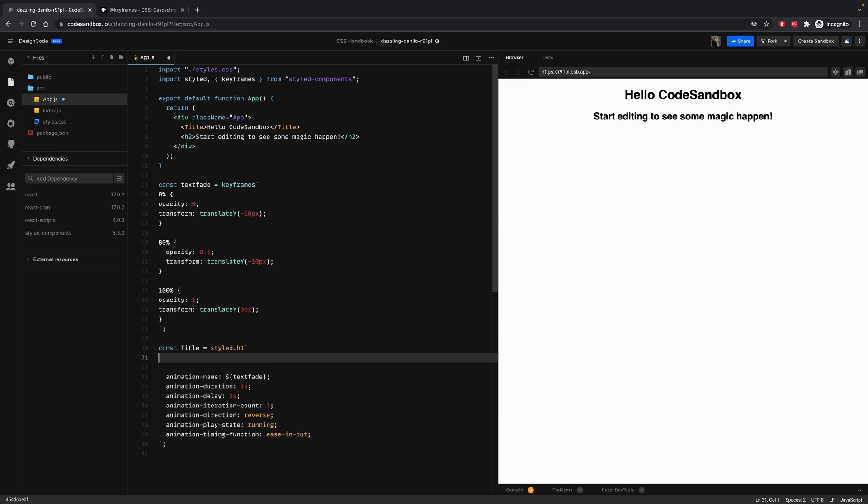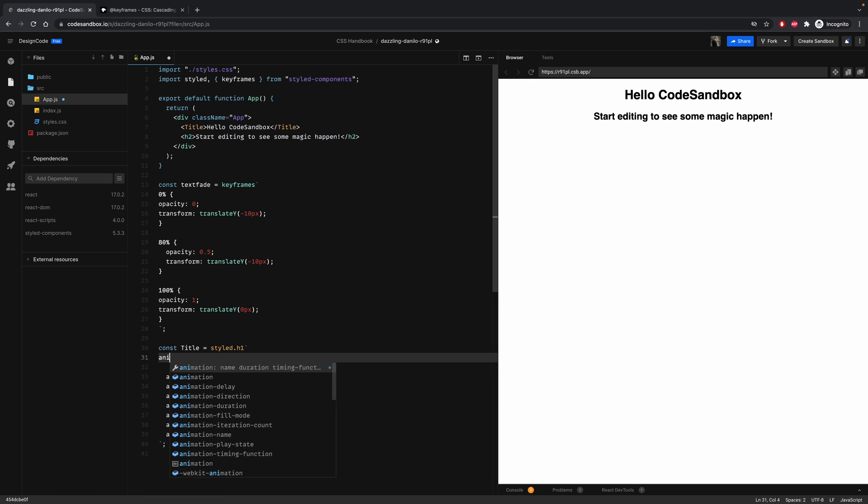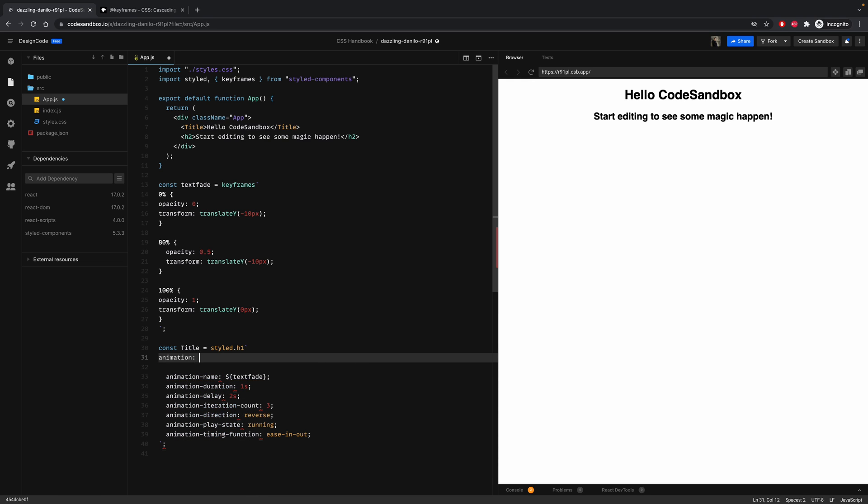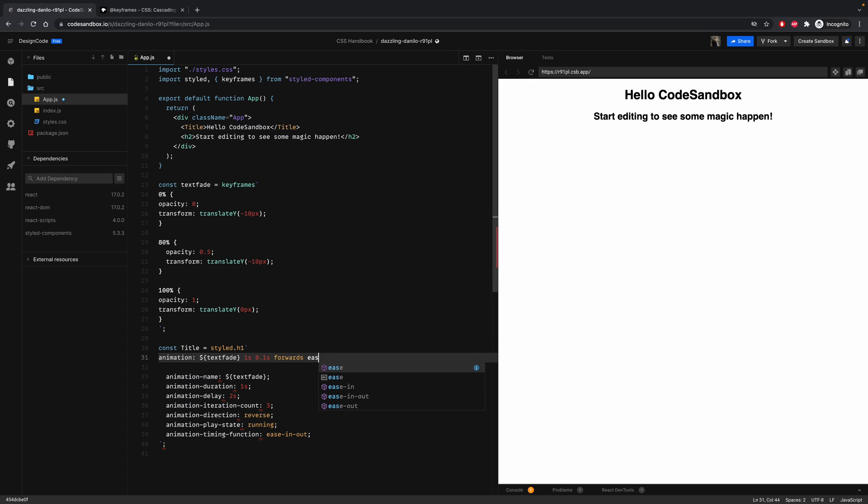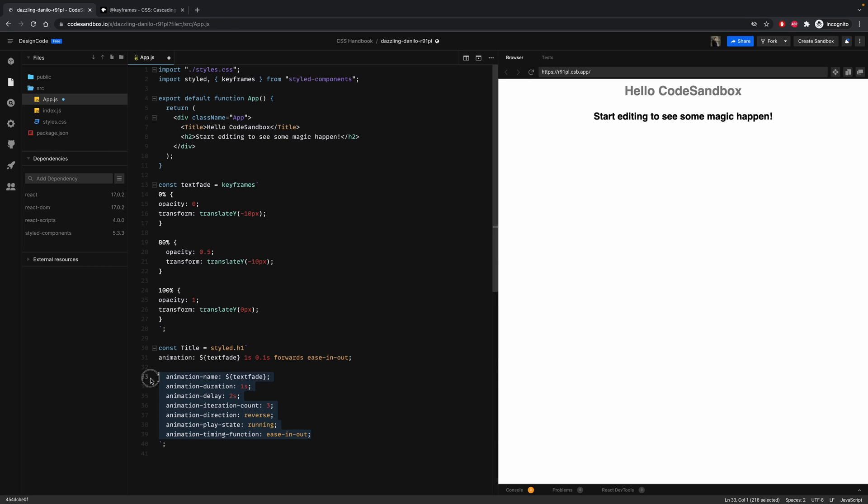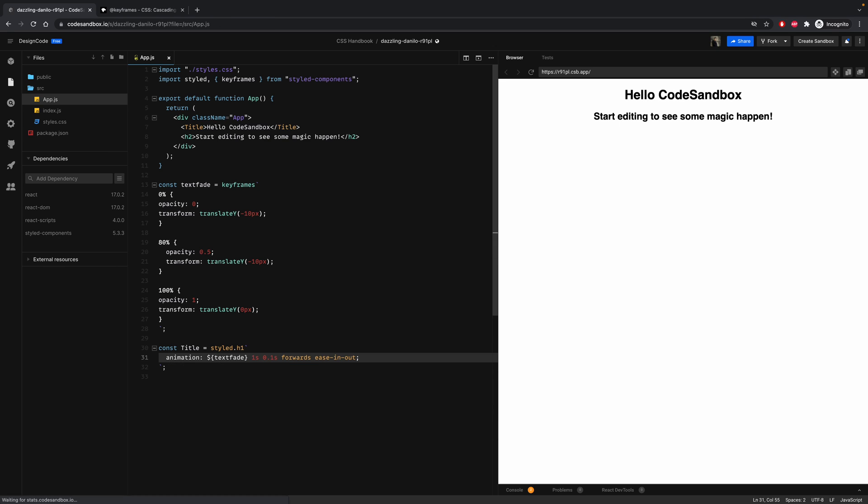So here, let's use the property animation. The first one is the name, so we can just add our textFade. Then add a space for the duration one second. Then animation delay to 0.1 second. Then we will skip the animation iteration count and move to forward with the ease-in-out. So now we can delete all of this, and it will do the same animation.